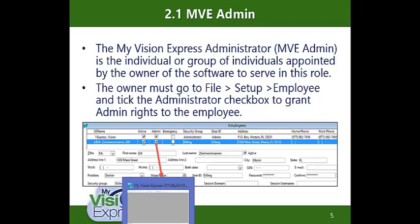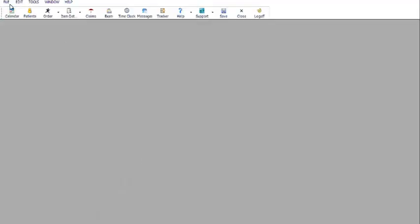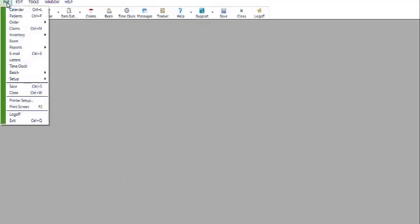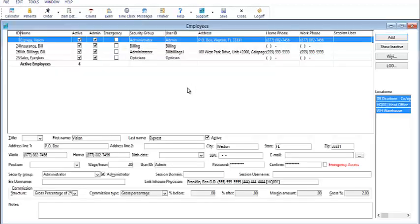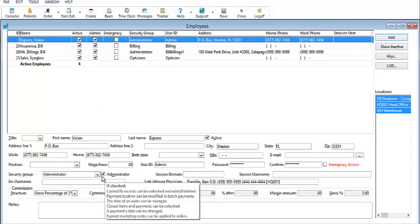We're going to go to File, Setup, Employees. When we select an employee, we look down at the bottom and make sure that the Administrator checkbox is ticked. This is what grants admin rights to that employee.